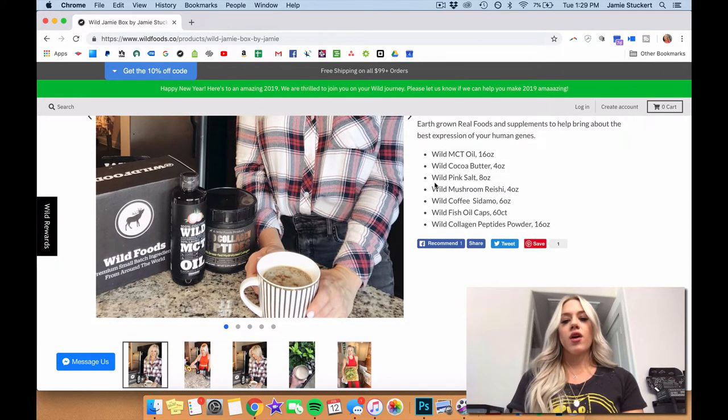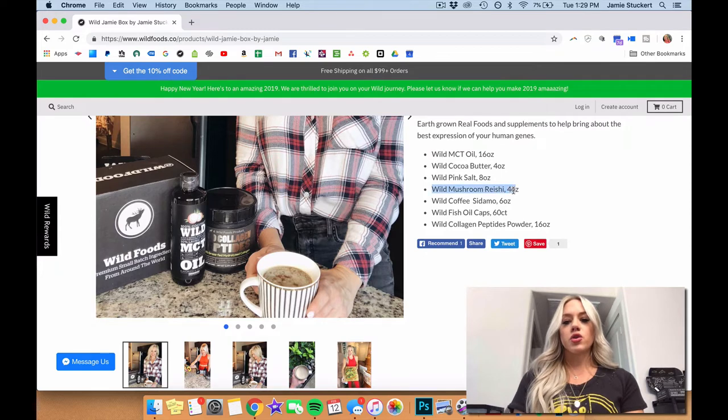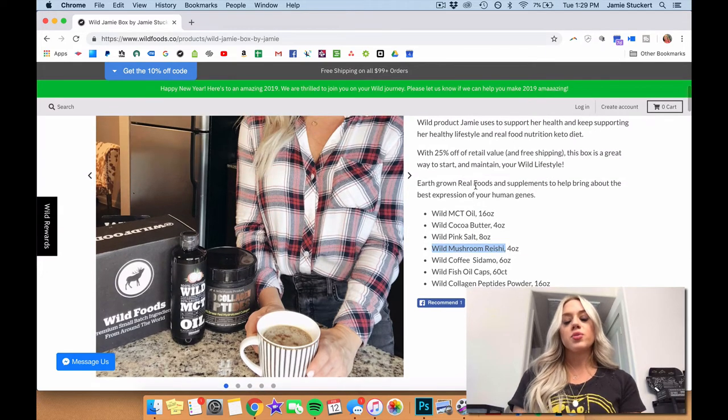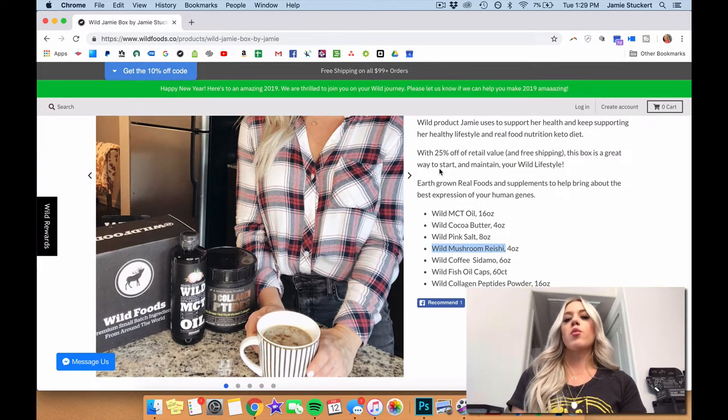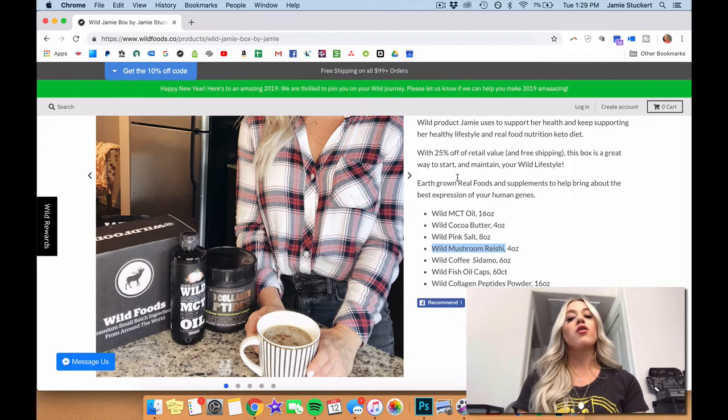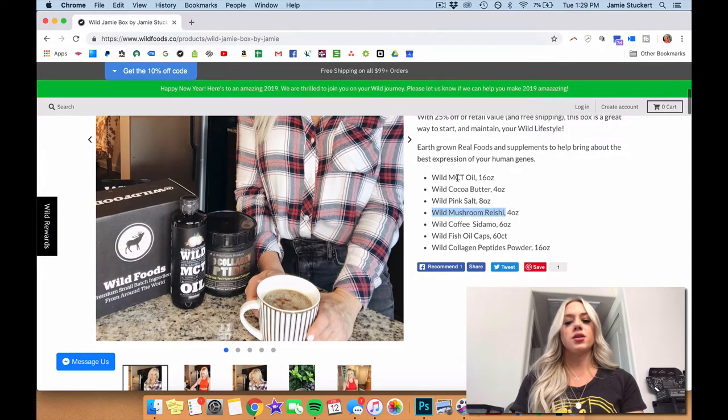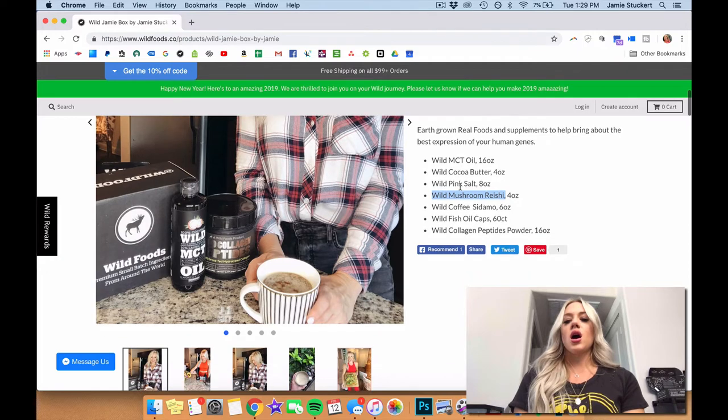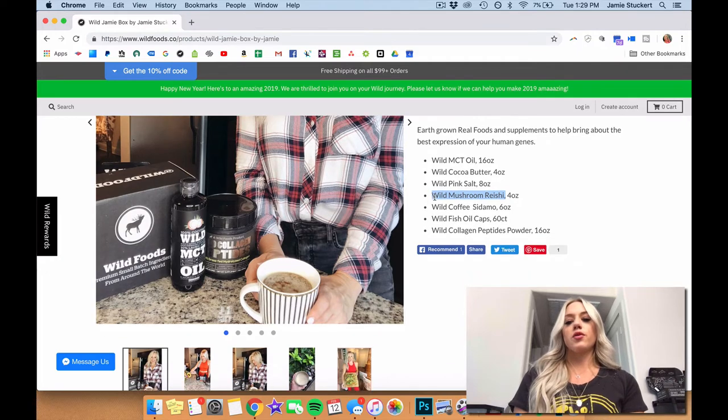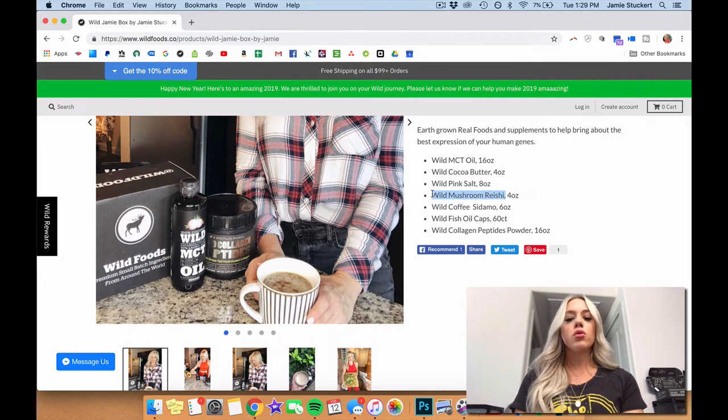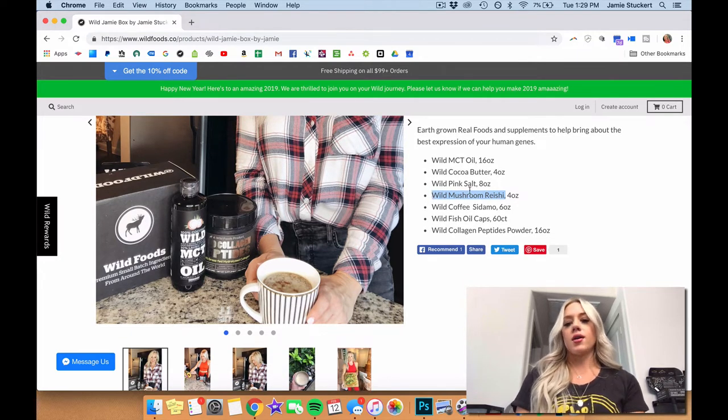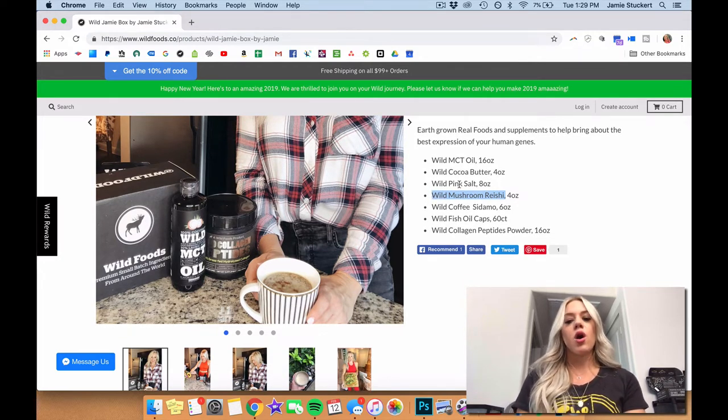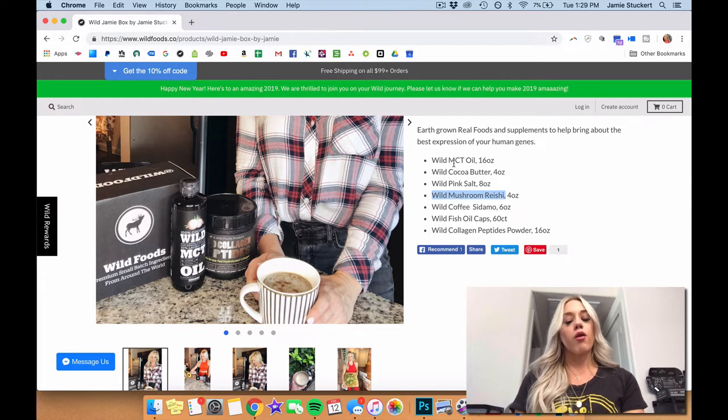And then I've got the wild mushroom reishi here. I also use mushrooms in my coffee every morning. They're full of antioxidants, anti-cancer fighting benefits, as well as improving mood and immunity. So really, really powerful there.